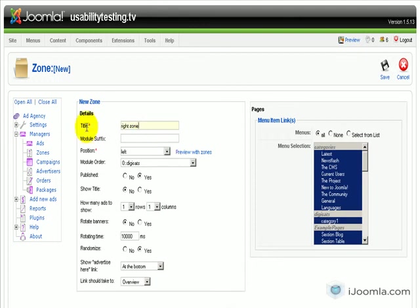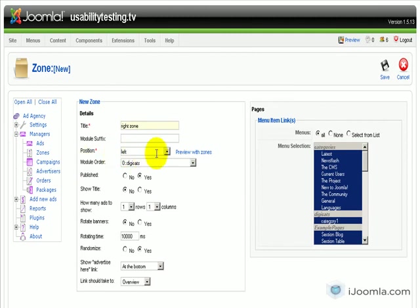Now, how do you know which module positions are available for the zone? We made it really easy for you. All you have to do is click this link over here, Preview Zones.